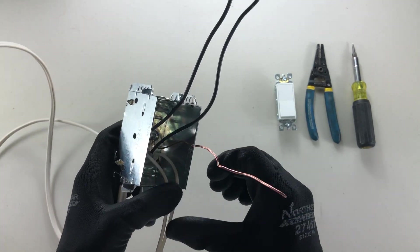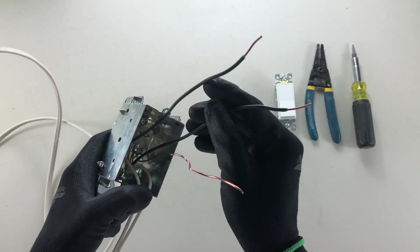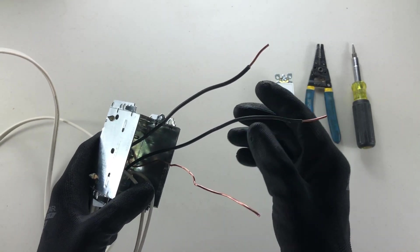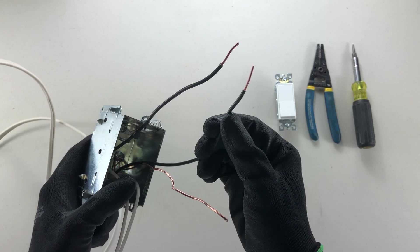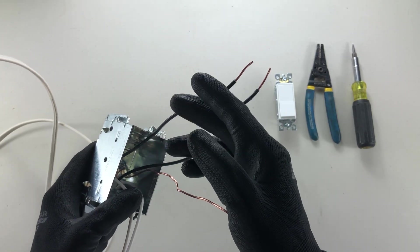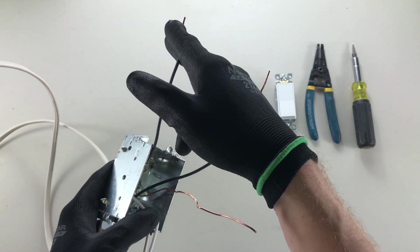Then all you have left is your two black wires and your ground. Now one of these black wires is going to bring power into your switch and the other black wire is going to send power to your light.